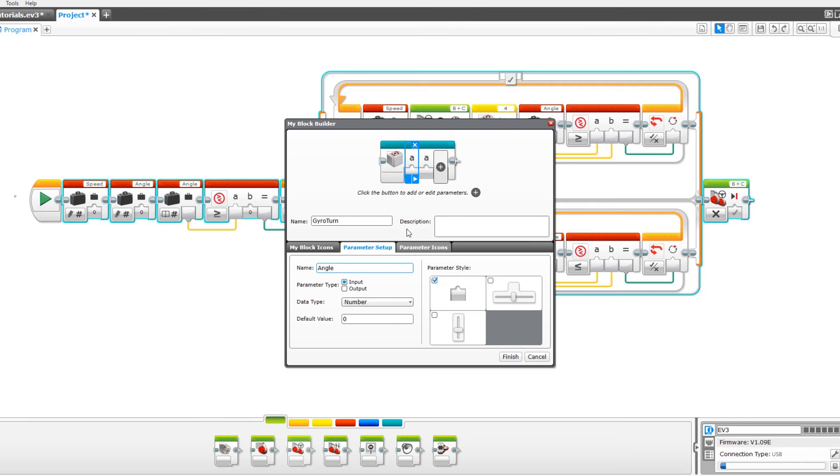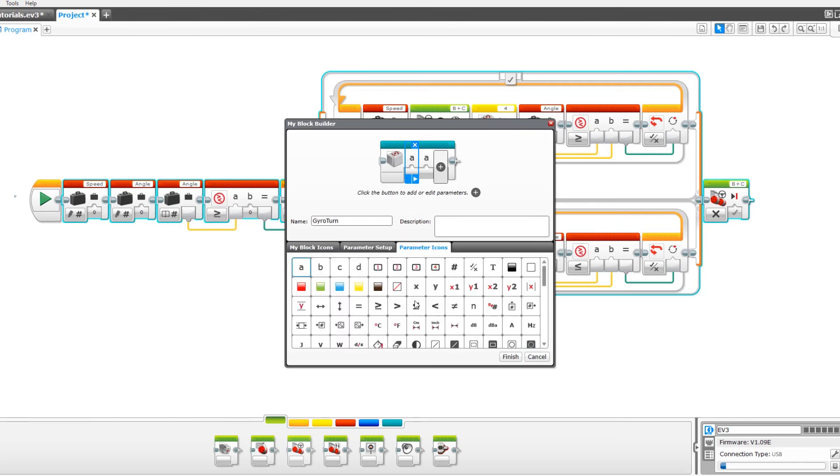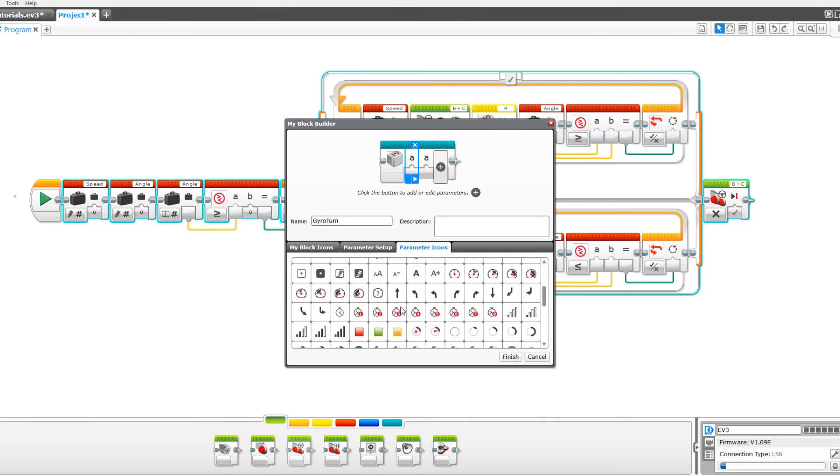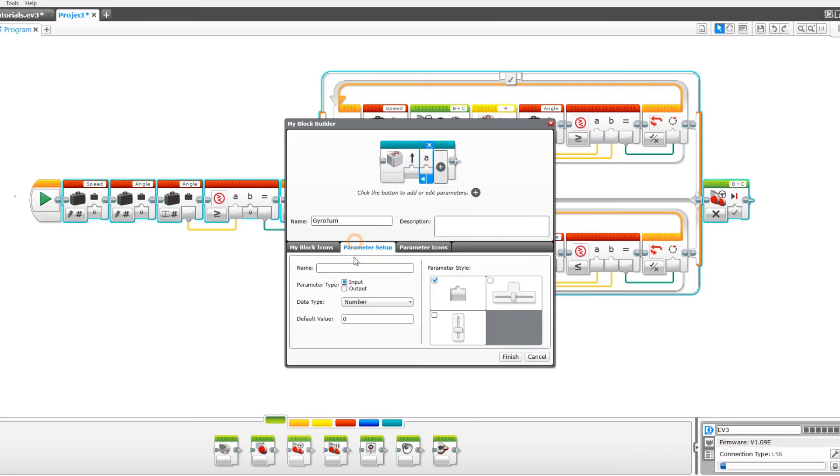And this parameter icon for that will be the arrow or whatever else you want it to be. Whatever makes the most sense to you. Then the second parameter will be named speed. And for that we will have a slider with a minimum of 0 and a maximum of 100.